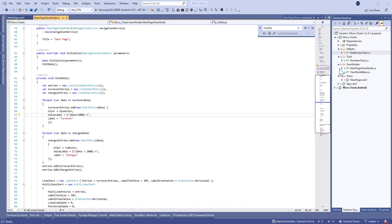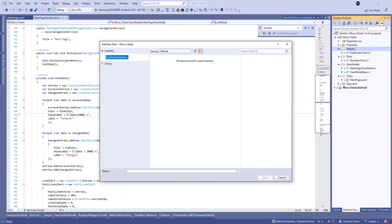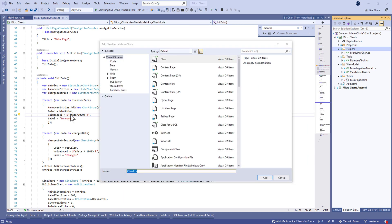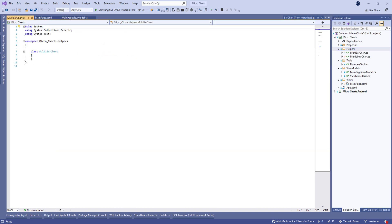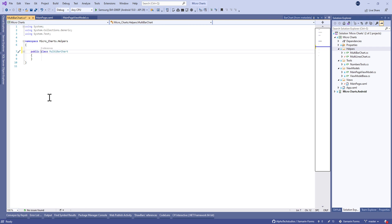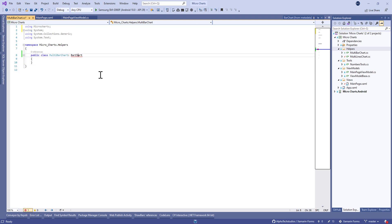Let's continue on the last project. We're gonna create a new class called multibar chart. Like last time when we created a multiline chart, this class extends a bar chart class from Microcharts.